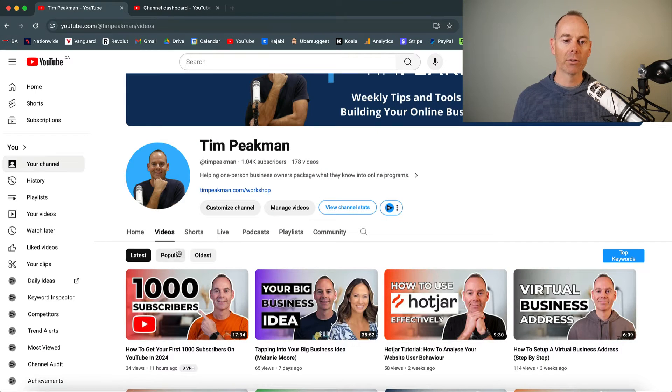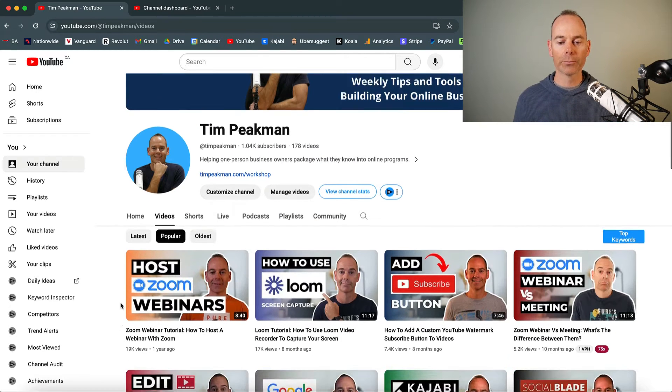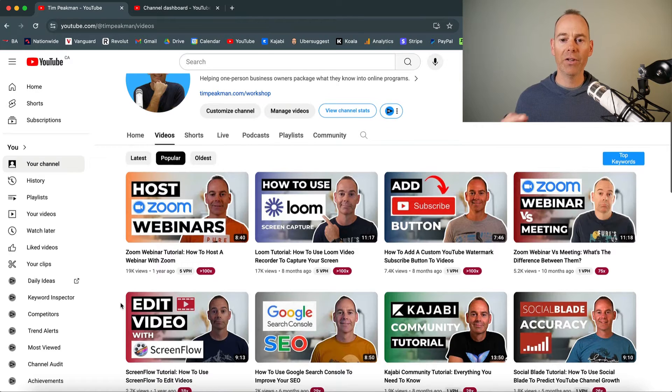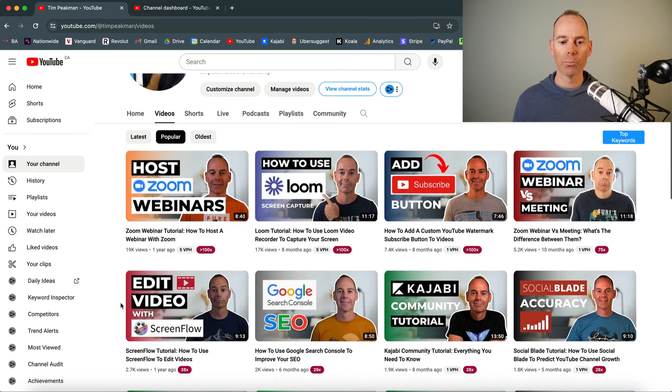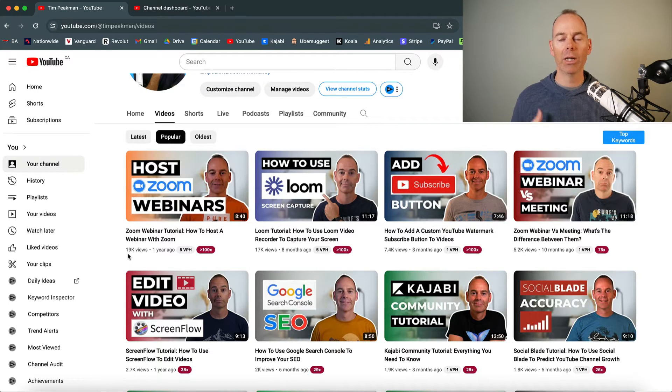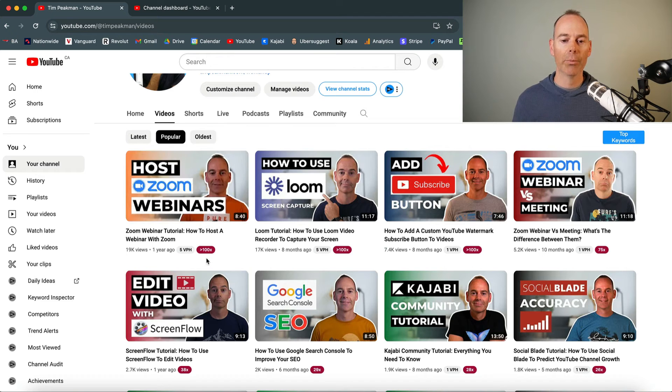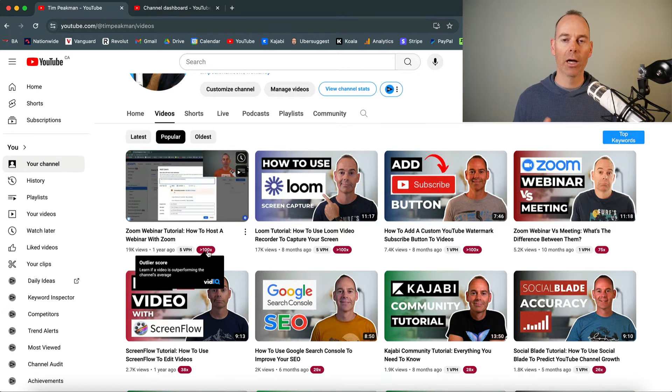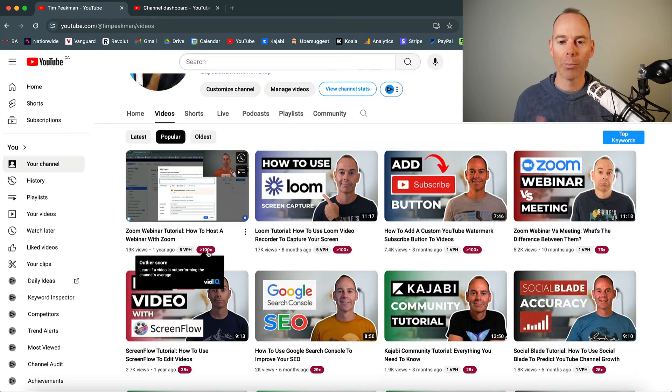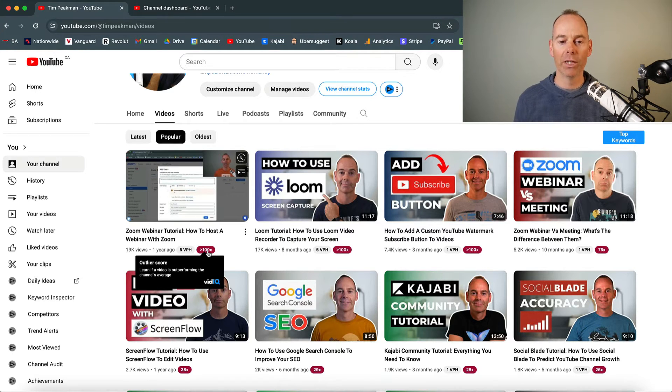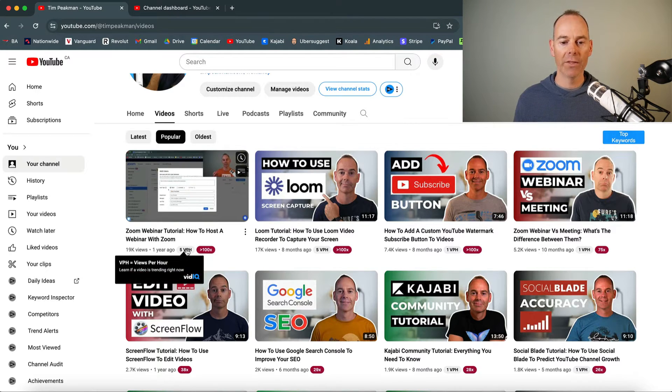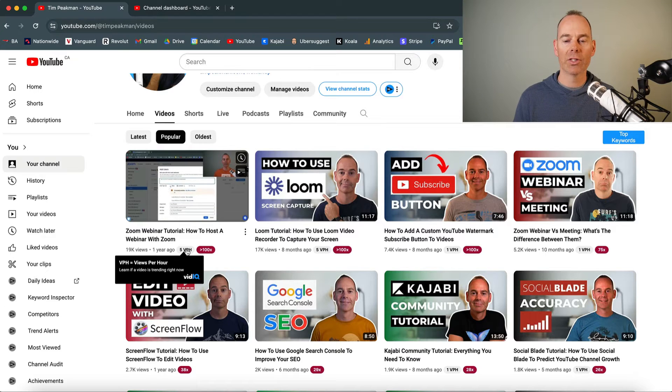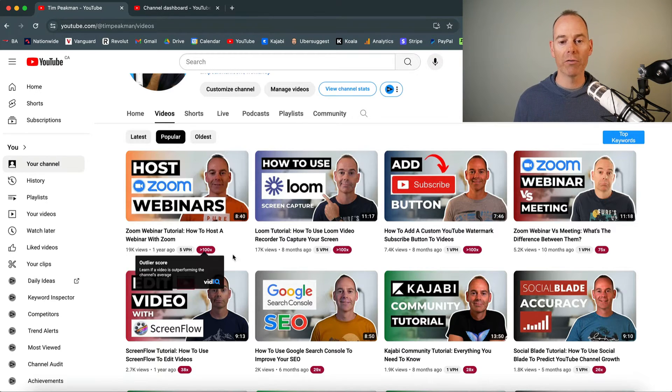So if you were to go to the most popular videos on my channel, then the vidIQ app will just pull through a few stats. So you can see the volume here, 19,000 views, which is great. But the vidIQ app is actually giving me it's an outlier. It's times 100% better than most of my other typical videos. And then it gives you views per hour. So it's saying that this is getting five views per hour, which is great for my channel.